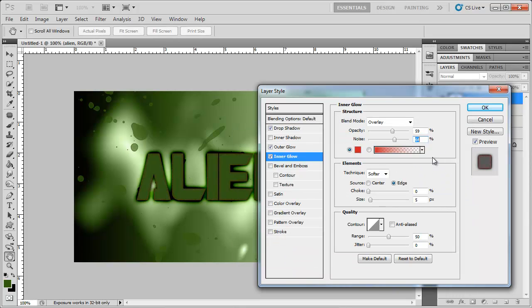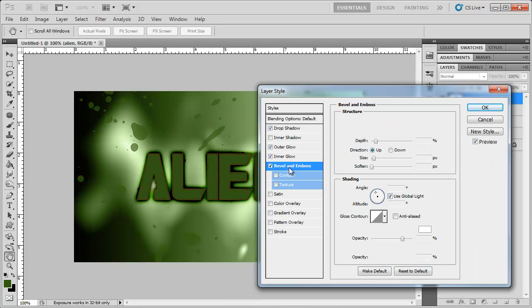Click OK and leave everything else the same. I'm going to change the quality range to 30%. And now we're going to add a bevel and emboss.